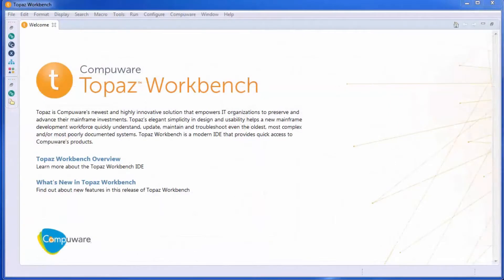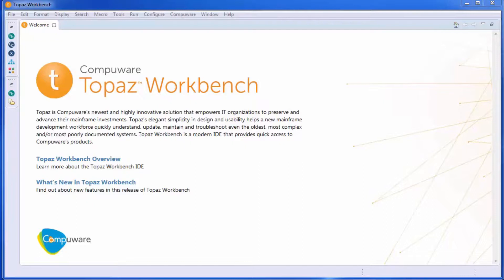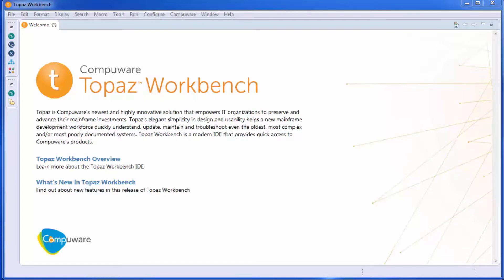Topaz for program analysis gives both your experienced and next-gen mainframe developers the application understanding they need to quickly and confidently make application changes, allowing your organization to achieve mainframe agility.